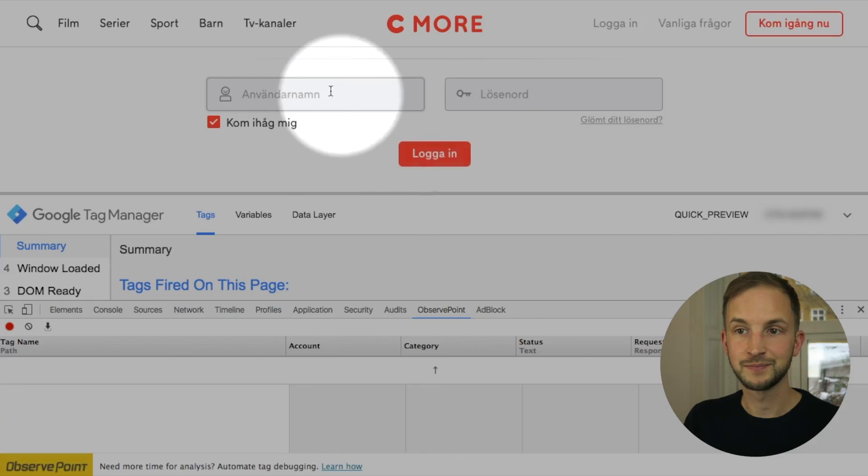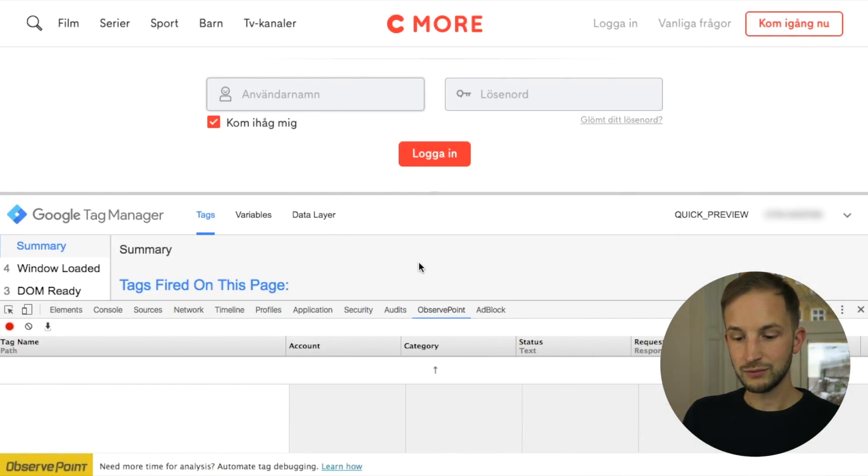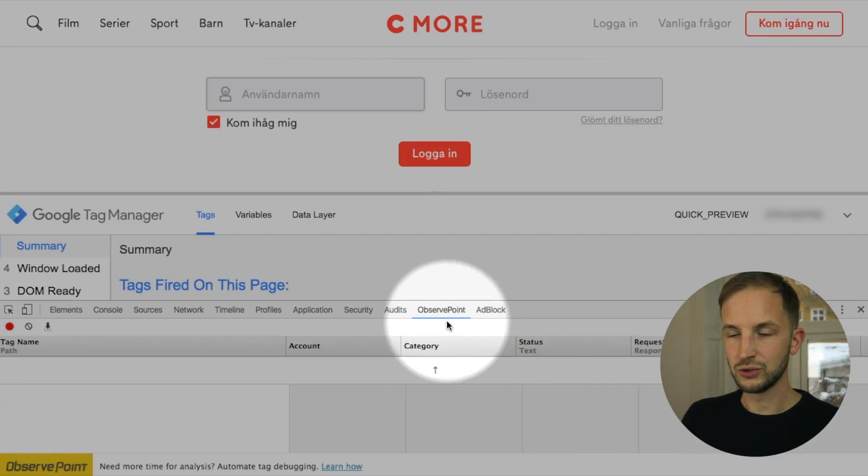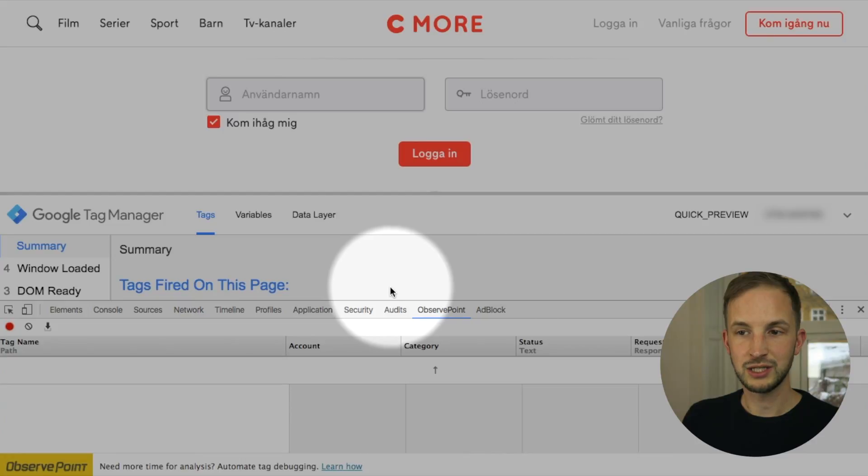But I know from having inspected within Google Analytics that the data doesn't look correct so we're going to try to debug that. So to do that we've opened the Chrome console and I'm using this ObservePoint Chrome extension to see tags being fired.